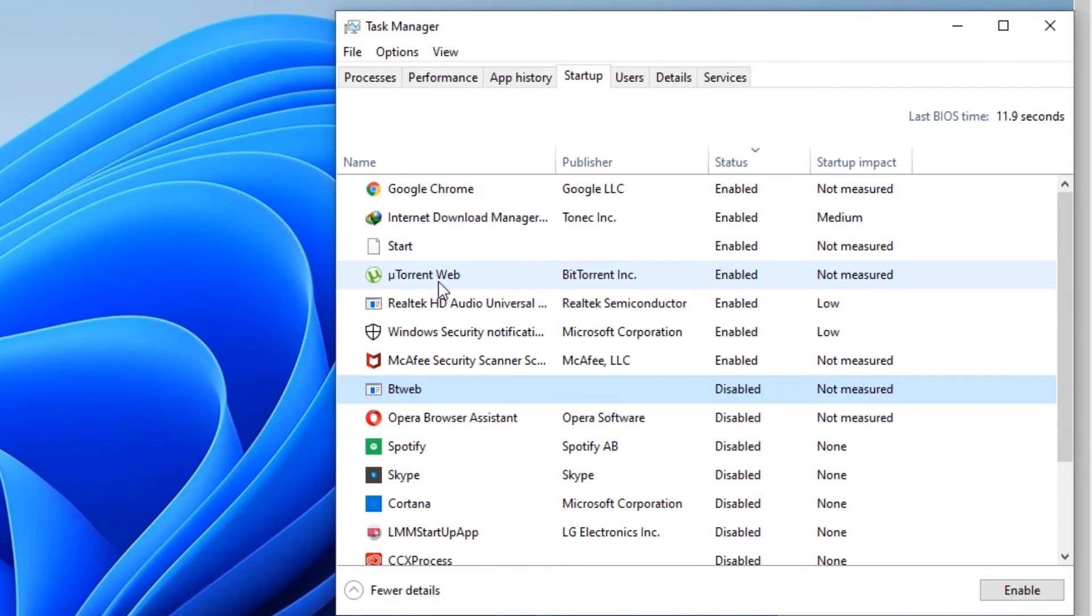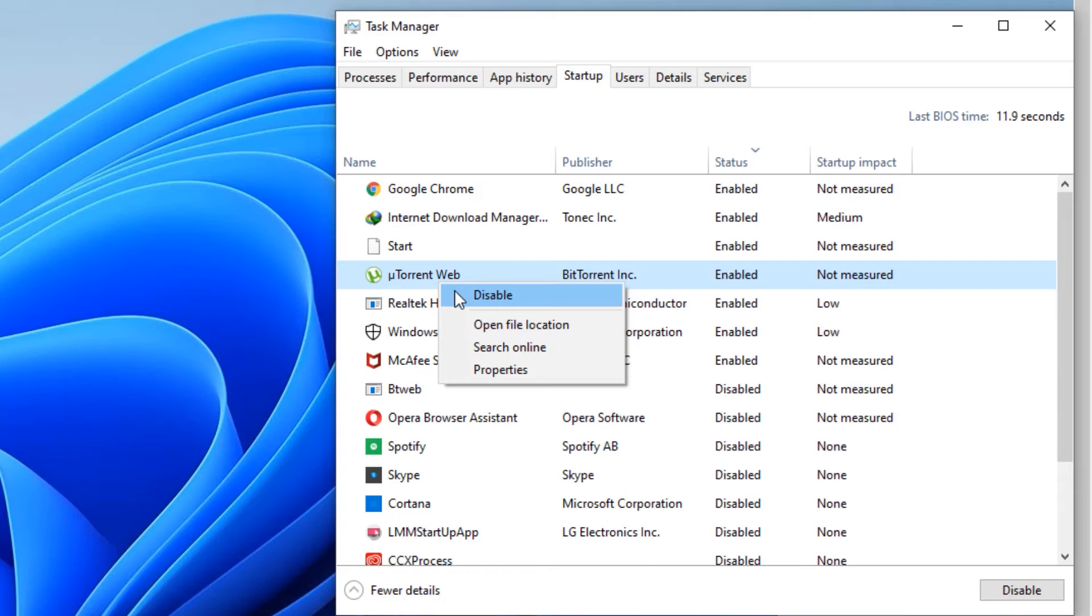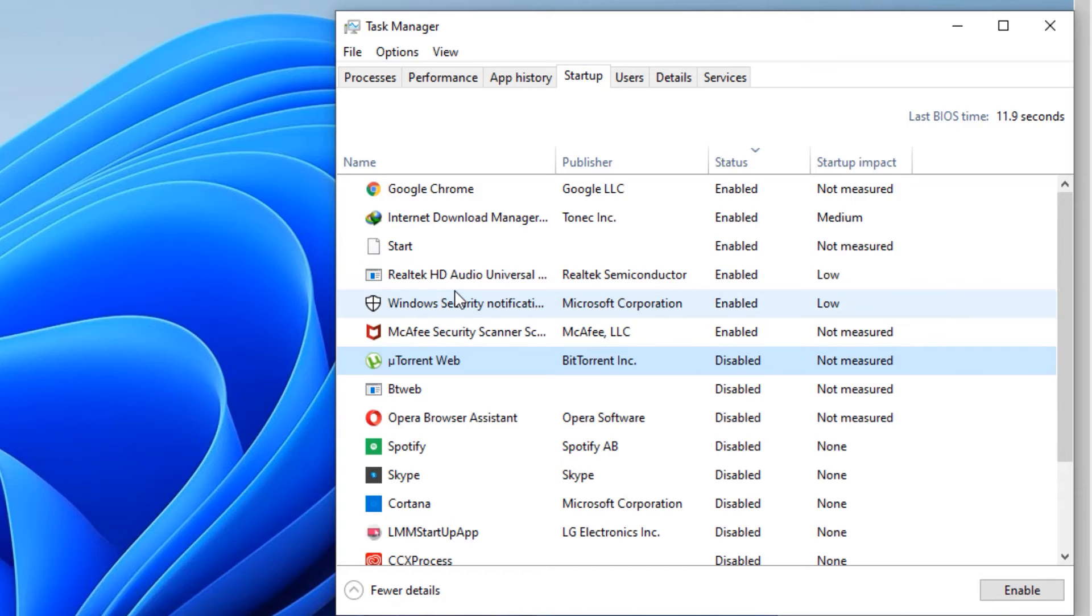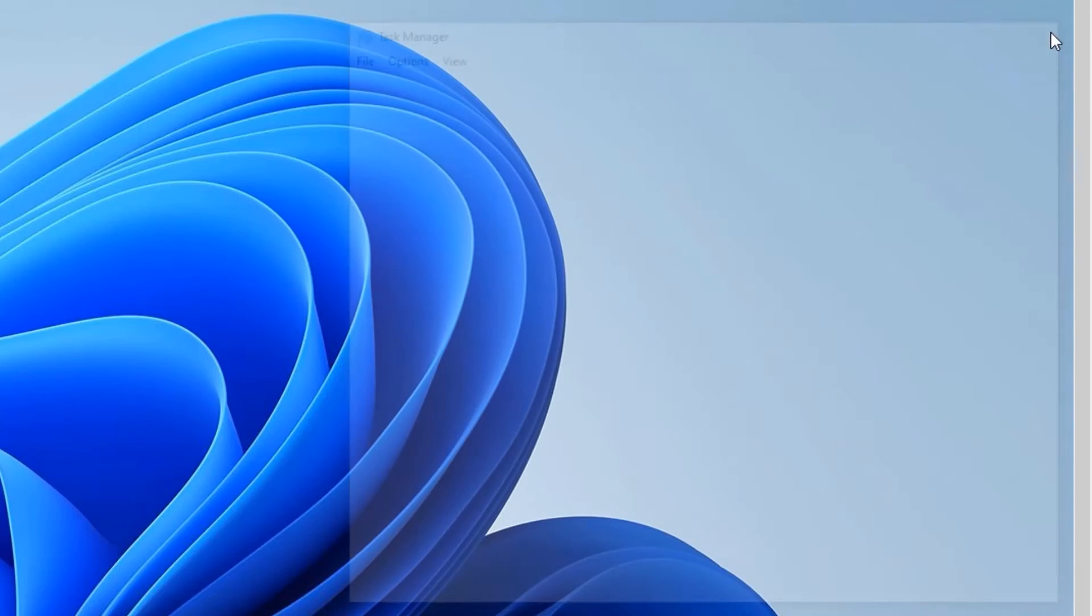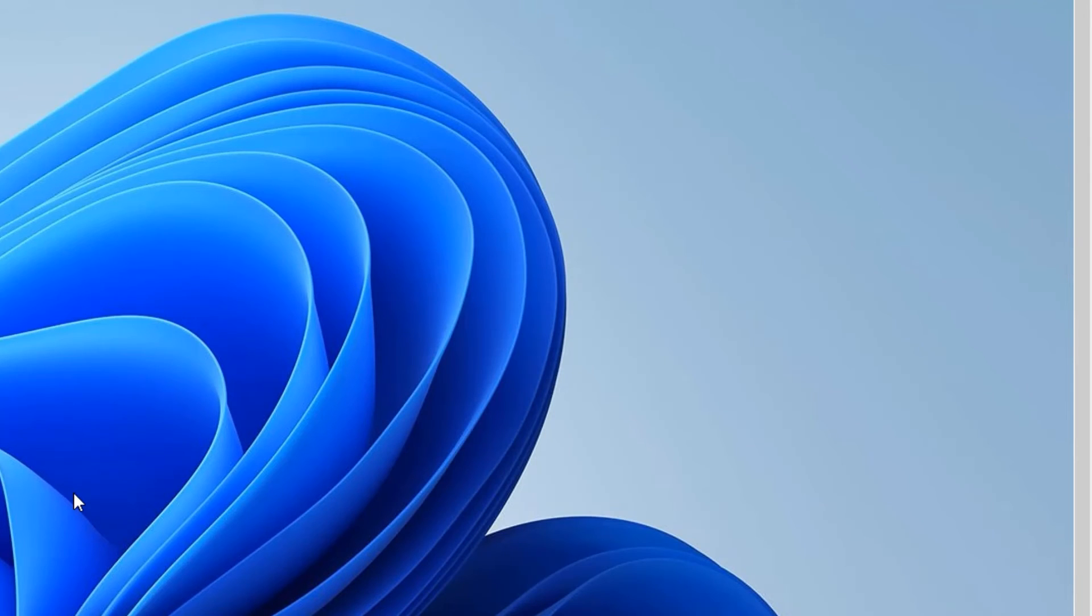Once you have done, close the window and restart your Windows 11 laptop. Yes guys, this was the video on how to boost your CPU performance in Windows 11 laptops.